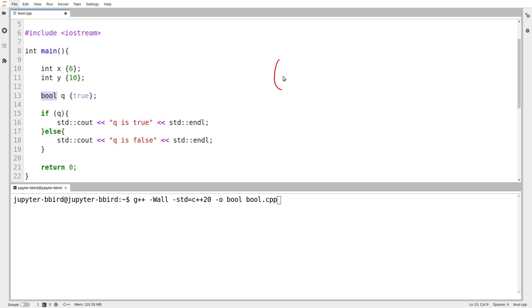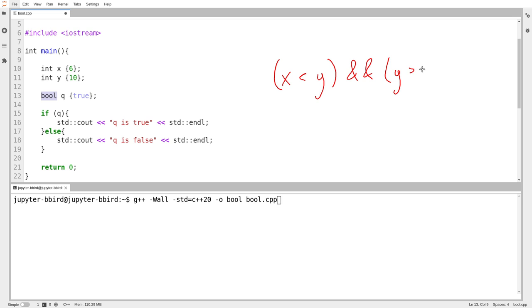You might recall we might be writing these long expressions chaining together various operators like this one, where I'm asking the question, is X less than Y and is Y greater than Z? So I'm using a combination of relational operators, less than and greater than, so determining the relationship between values.